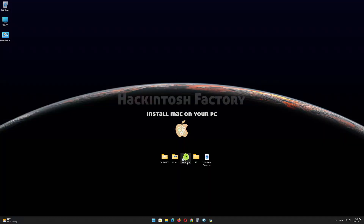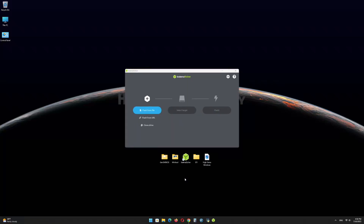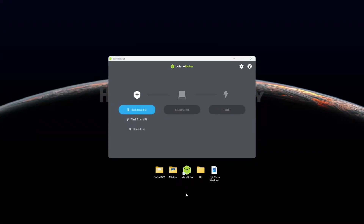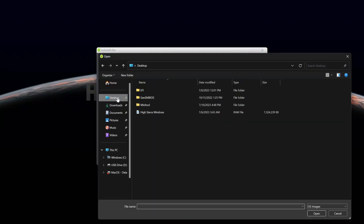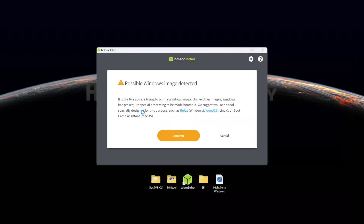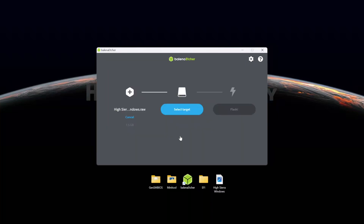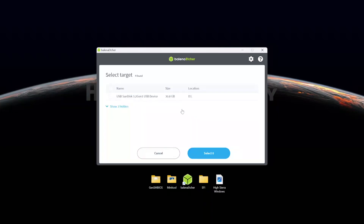First, install Balena Etcher and open it. Select the HighSierraWindows.raw file and click on Continue. Select the USB drive and click on Flash.